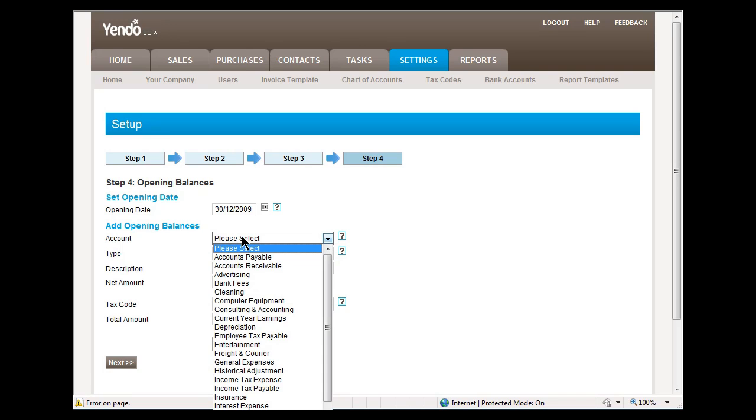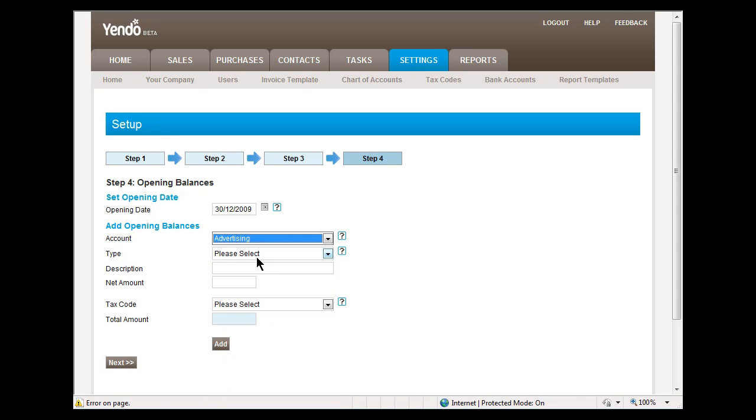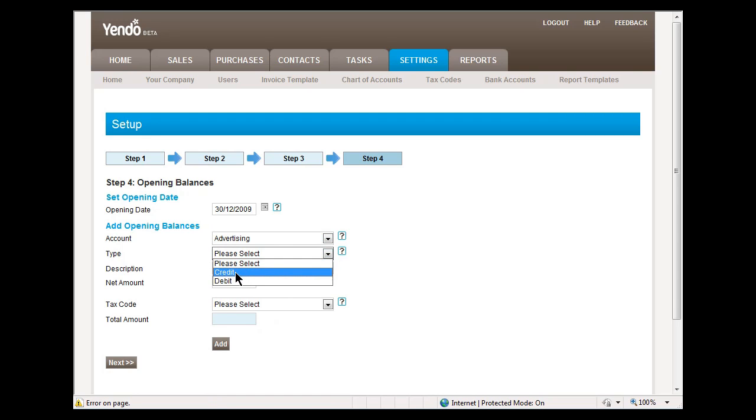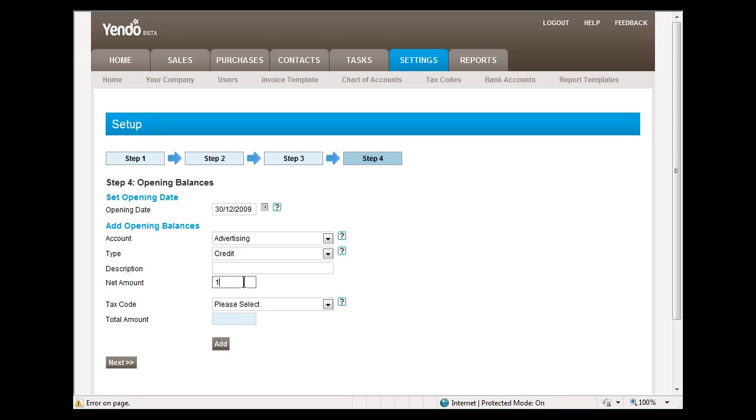If you wish to set opening balances, then you can add them in here. First, you select an account, then you select whether you wish to credit or debit this account. You can add a description if you want, it's not mandatory, and then an amount.